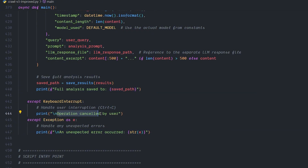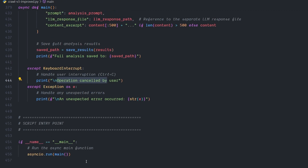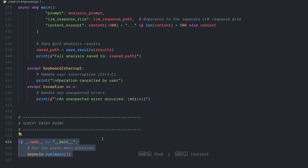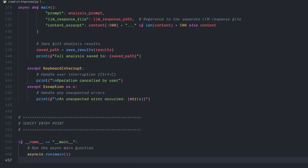If anything goes wrong it shows an error, and if you hit Ctrl+C it aborts the operation. That's the script entry point. This is a quick recap of the entire code so you understand what's happening in the backend and can modify it however you want.